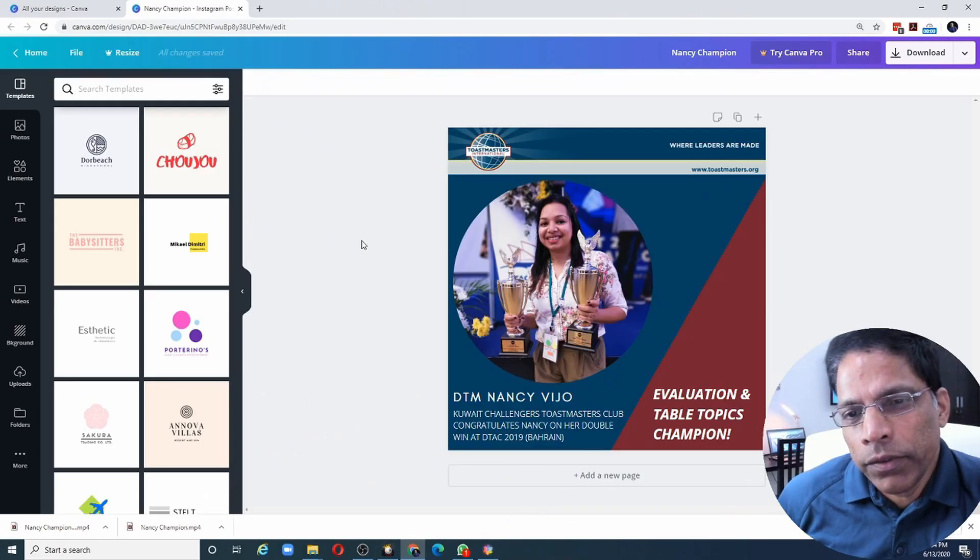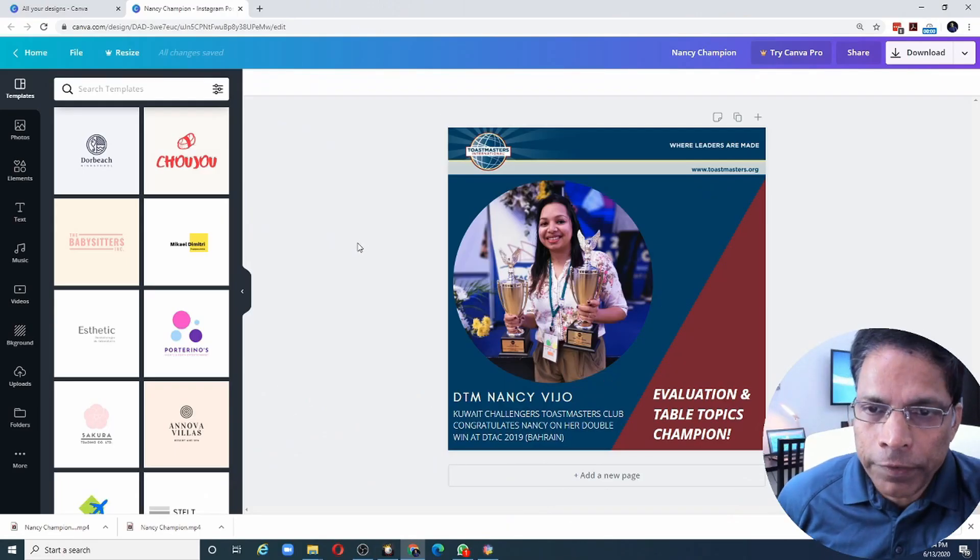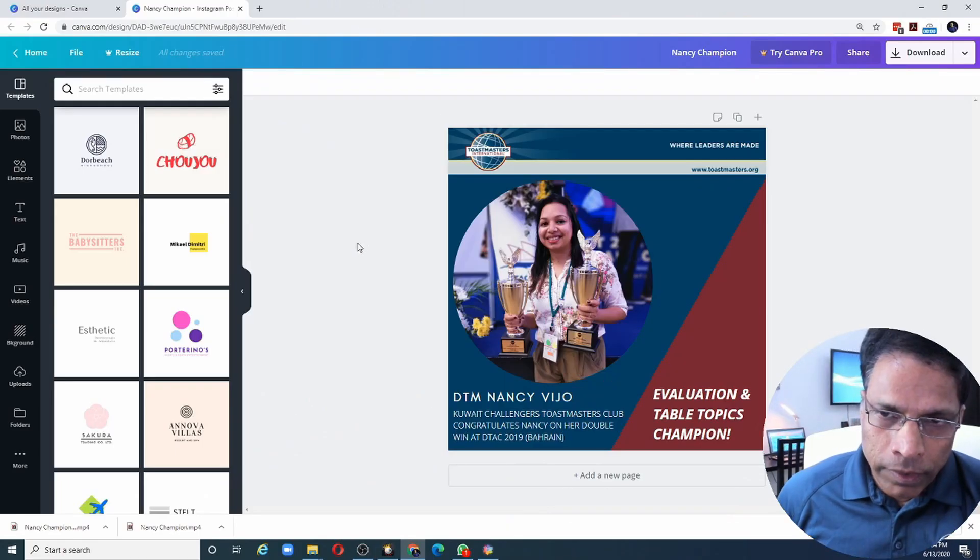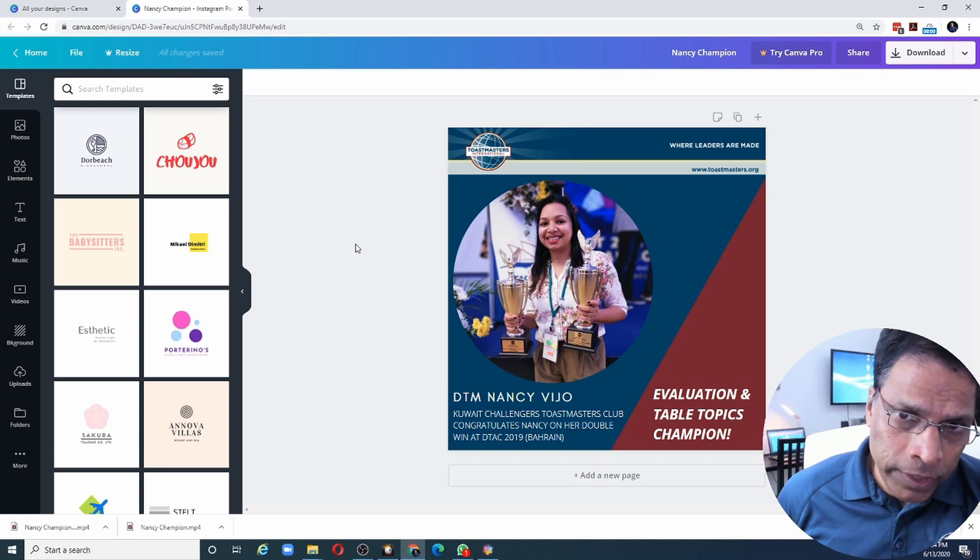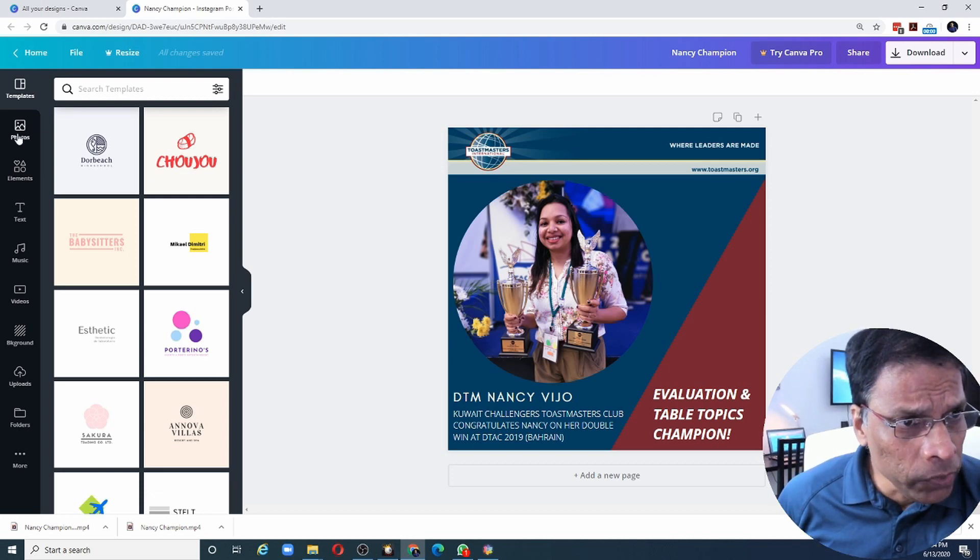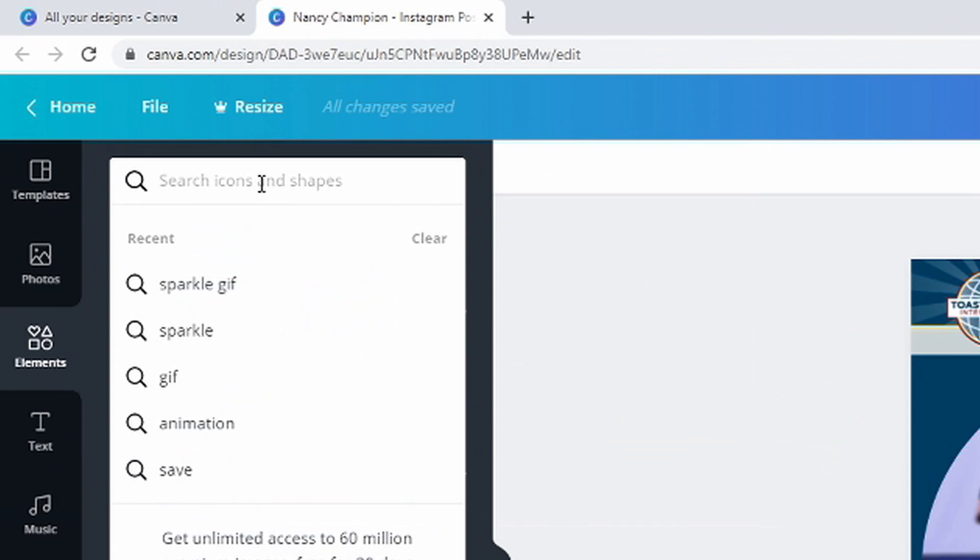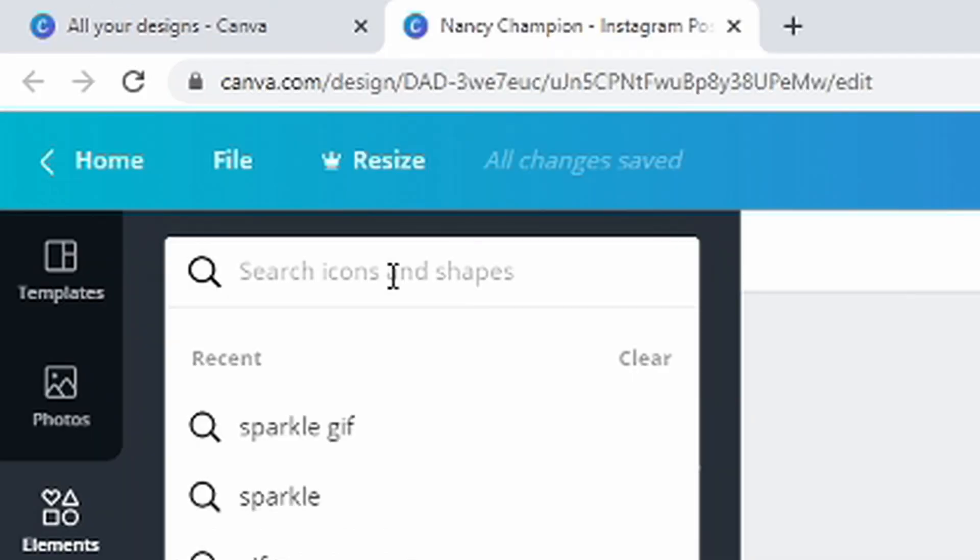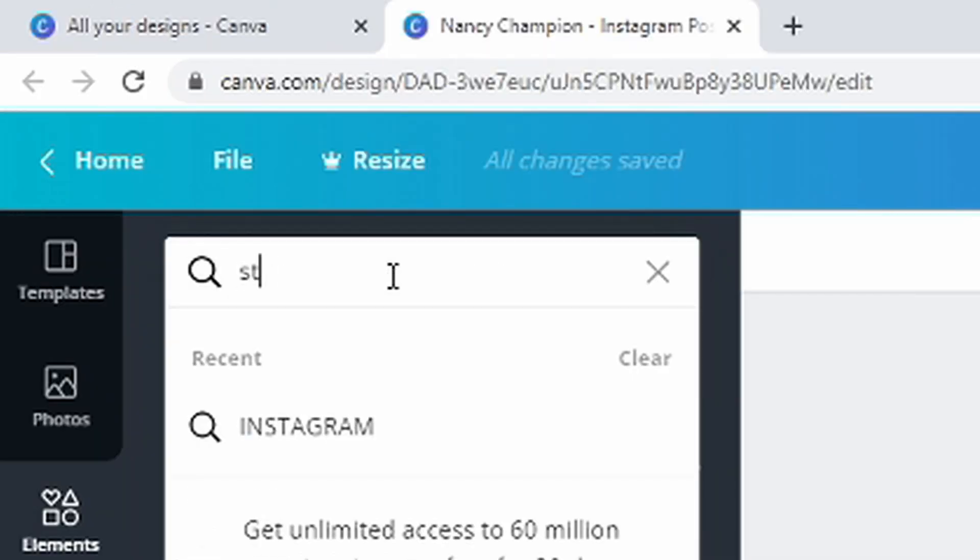There are two things I can do to make this look like a video. The first thing is to add some moving elements. And if I go to elements, I can search for objects in the Canva library that have moving elements in them. Let me search for stars.